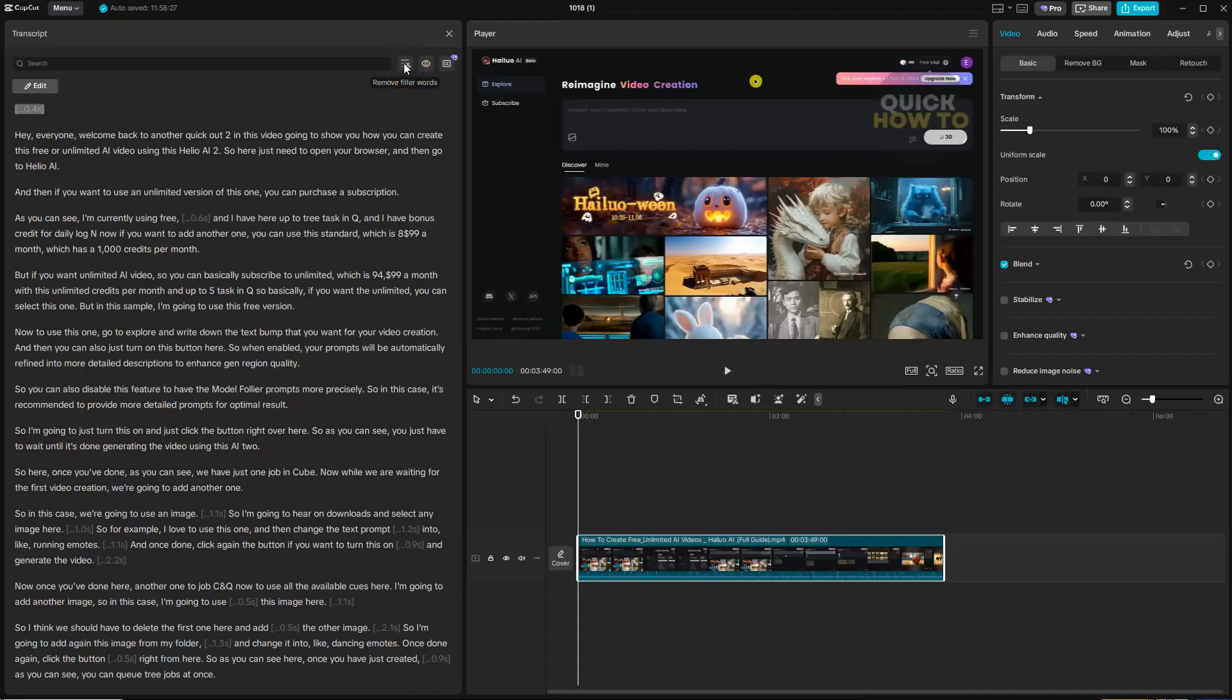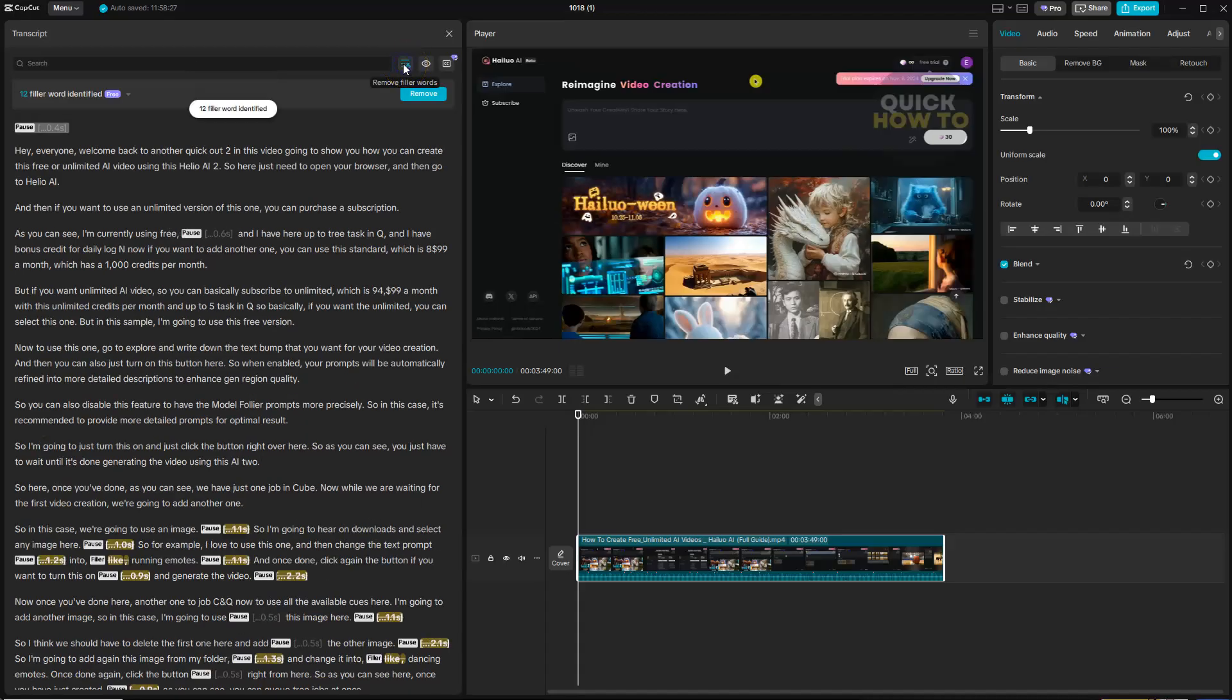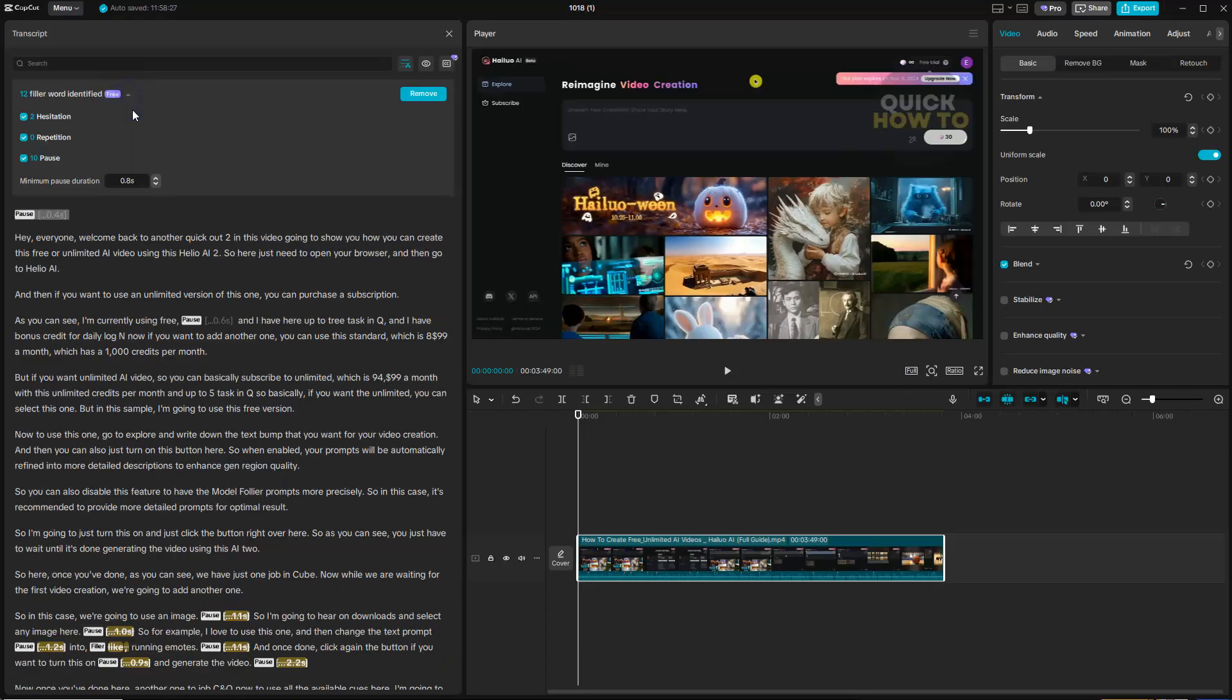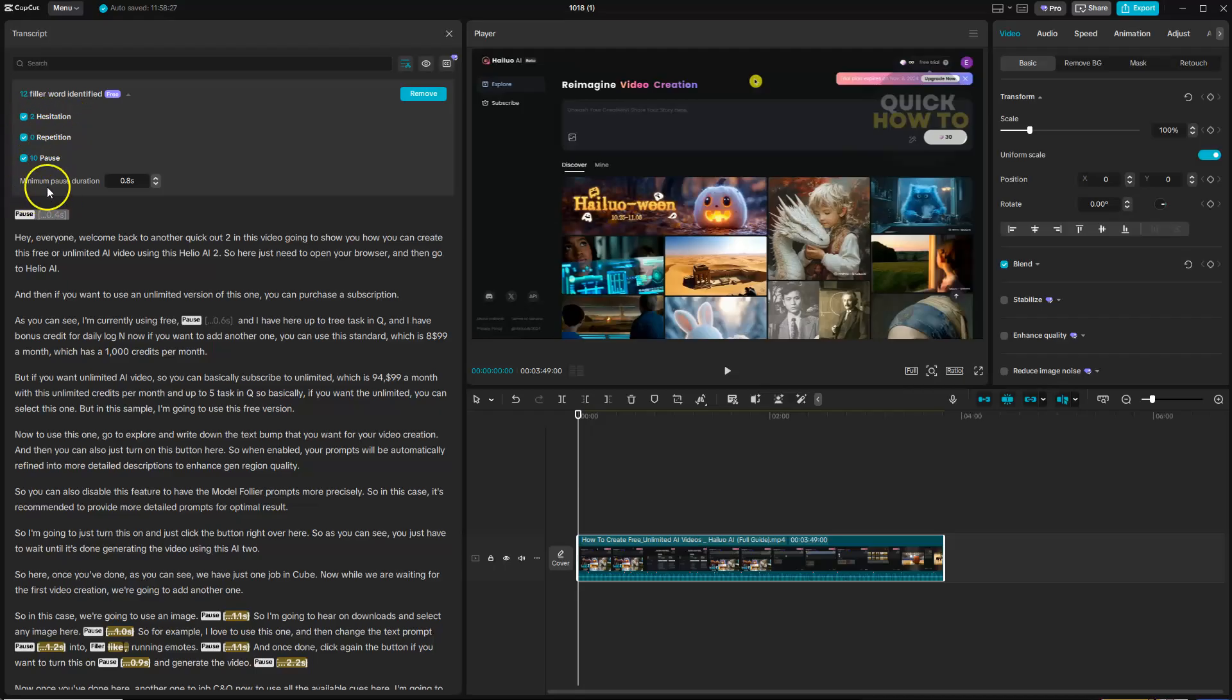You can click on remove filler words. If you highlight this it'll give you 12 filler words, but if you click on this little down arrow and you have the paid version of CapCut, you've got hesitations, pauses, repetitions as well.